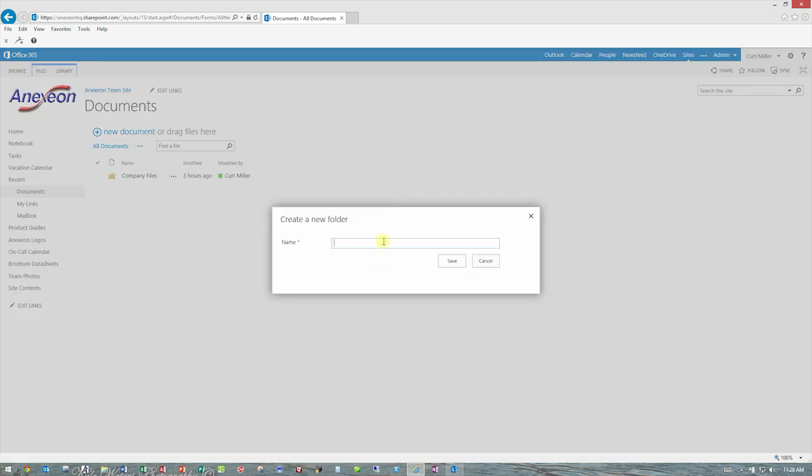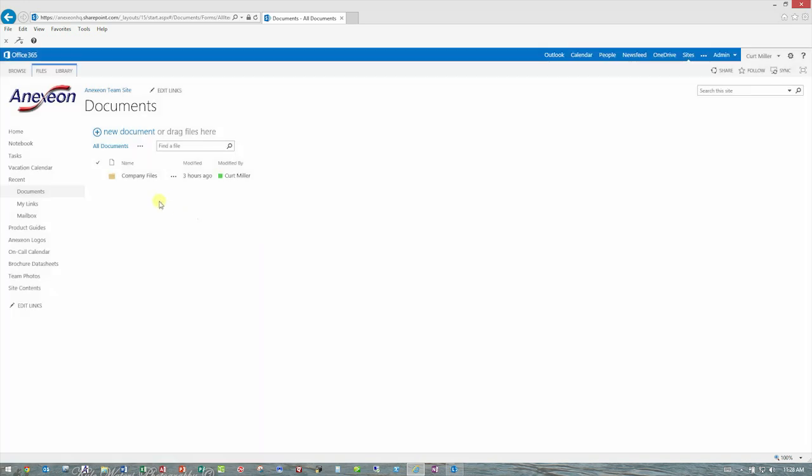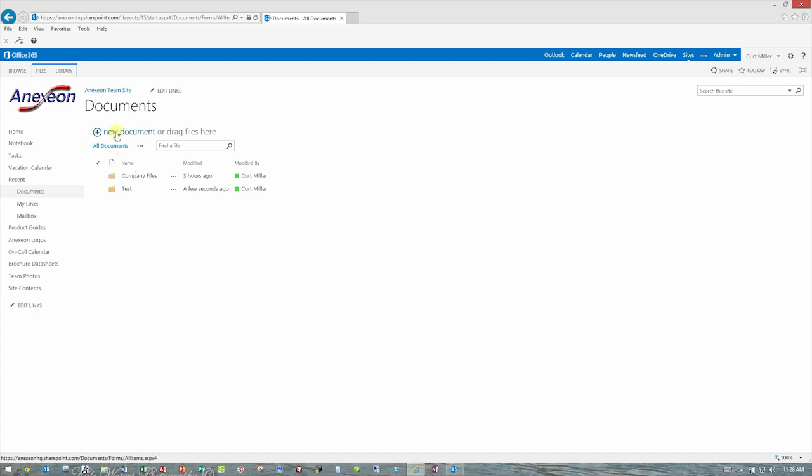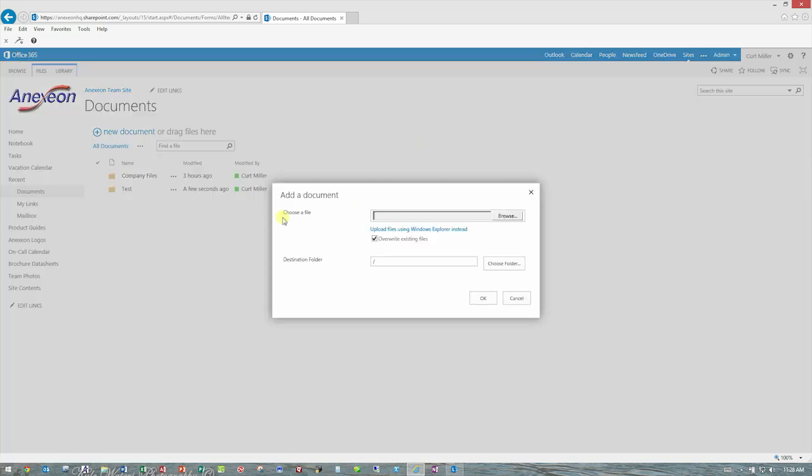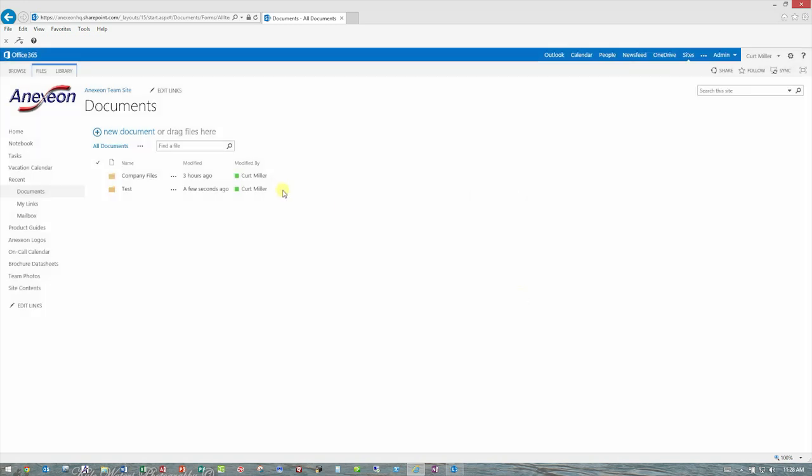I'll just call this test, and it creates a new folder called test. I can also upload existing files here, and it'll basically go to my computer, and I can browse to the server or to my computer and upload files this way. However, that's one at a time, and it's for files only.